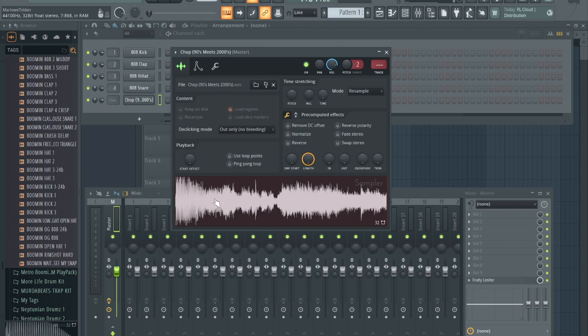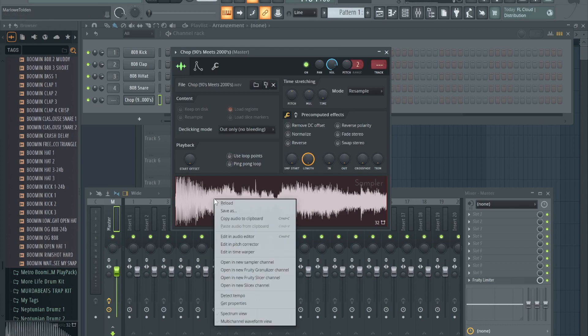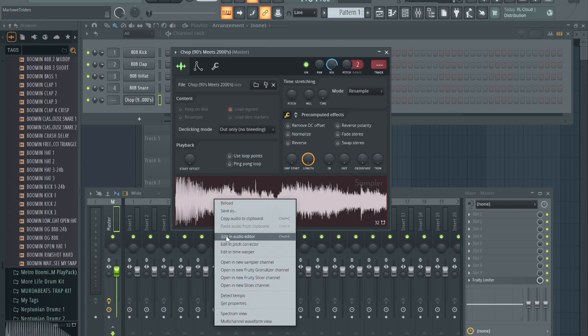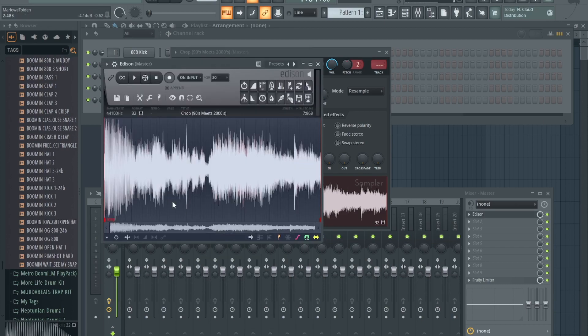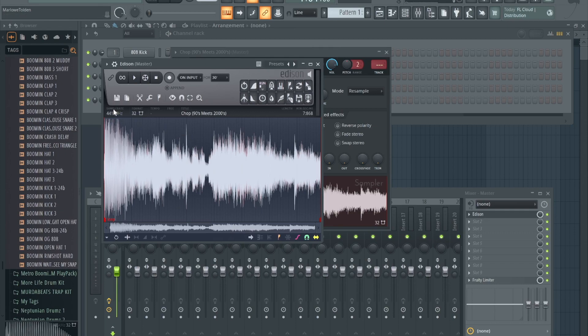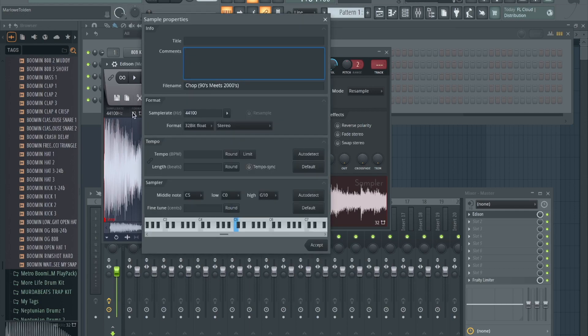So you get the sample, first thing you're gonna do, you're gonna right-click right here, editing in the audio editor. Once you get to this right here, you see right here where it says sample rate, you're gonna right-click that.